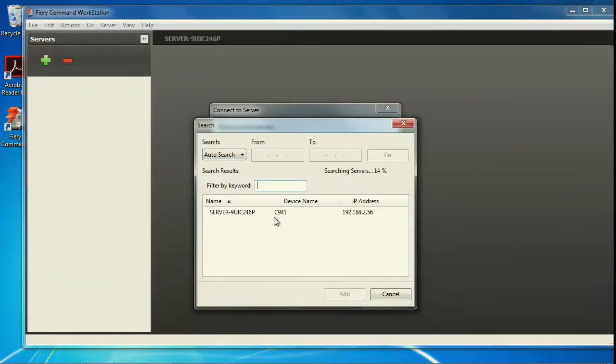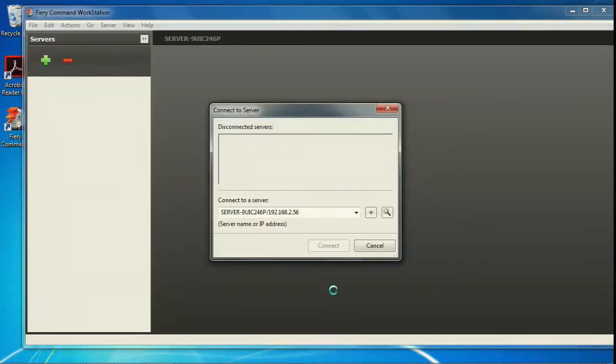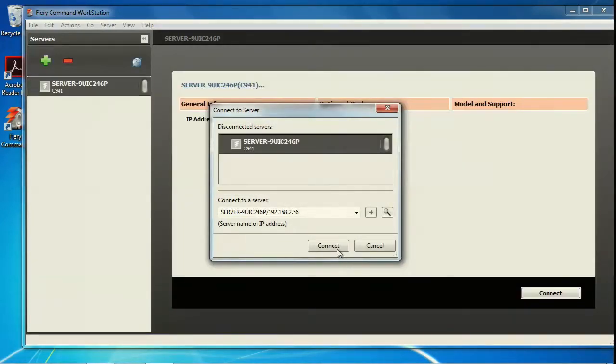Then, select the Fiery server from the results list, click add, and connect to the server.